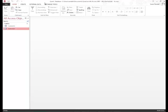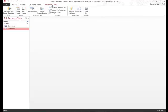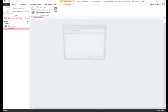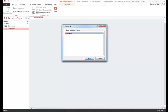So, what we're going to do first is, with our database still open, we're going to select the database tools tab on our ribbon. From here, we're going to select relationship so that we can create our relationships.